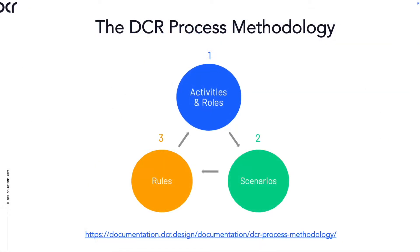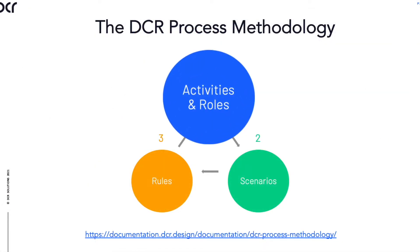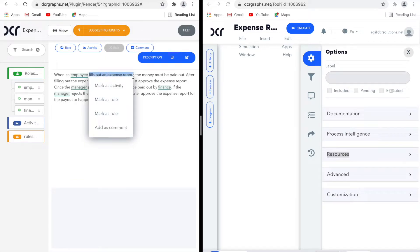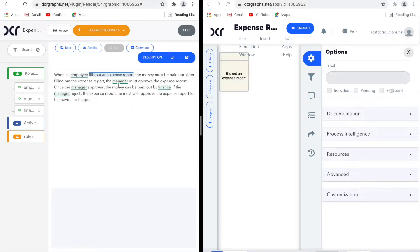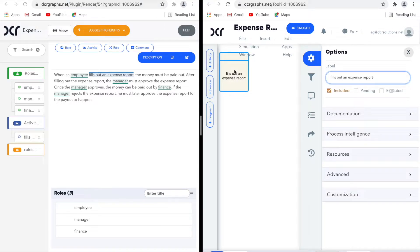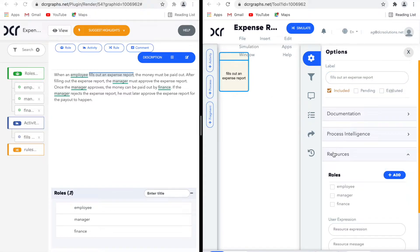The next step is identifying activities in the process description — that is, what are people doing, or what is the work that they are doing? The first activity is 'Fill Out Expense Report'. I select the text and click 'Add as Activity'. Once done, the activity is added to the DCR Designer on the right.